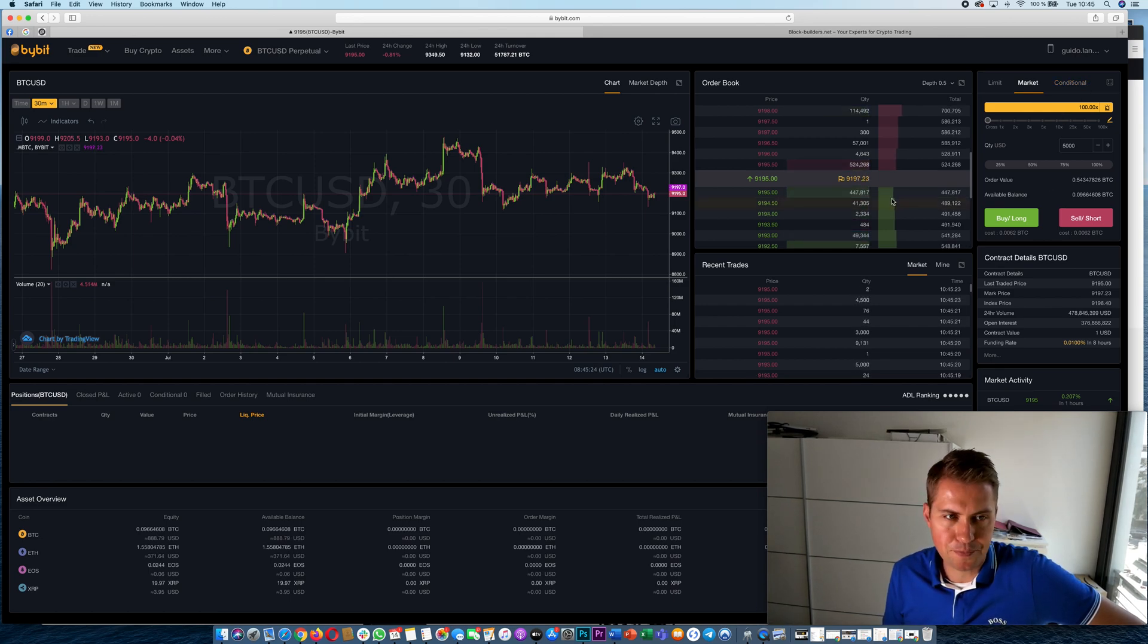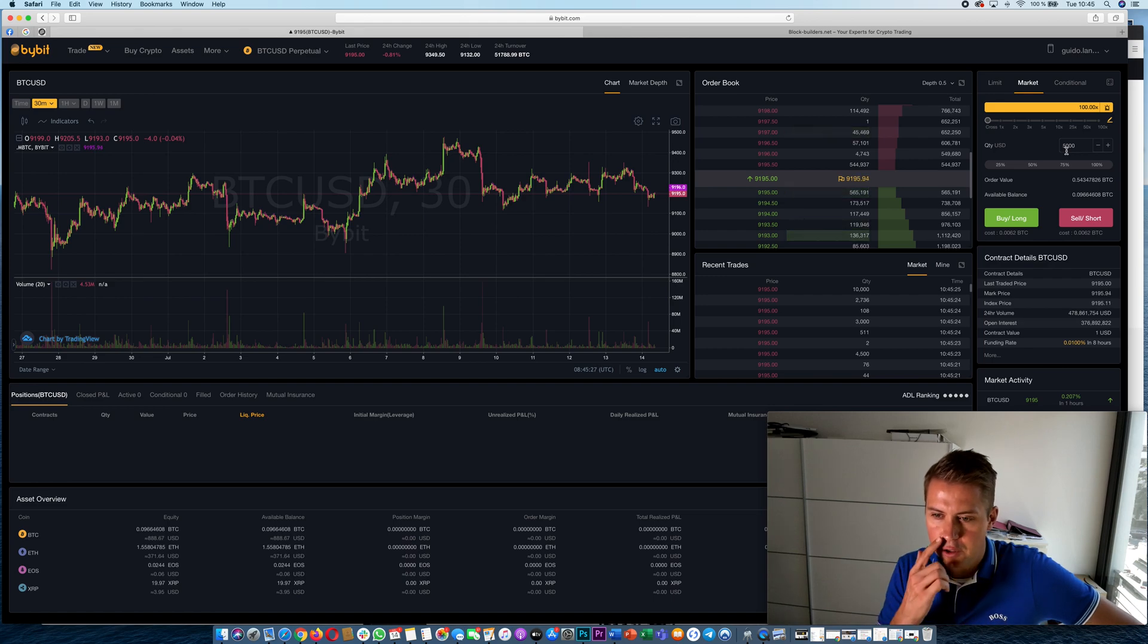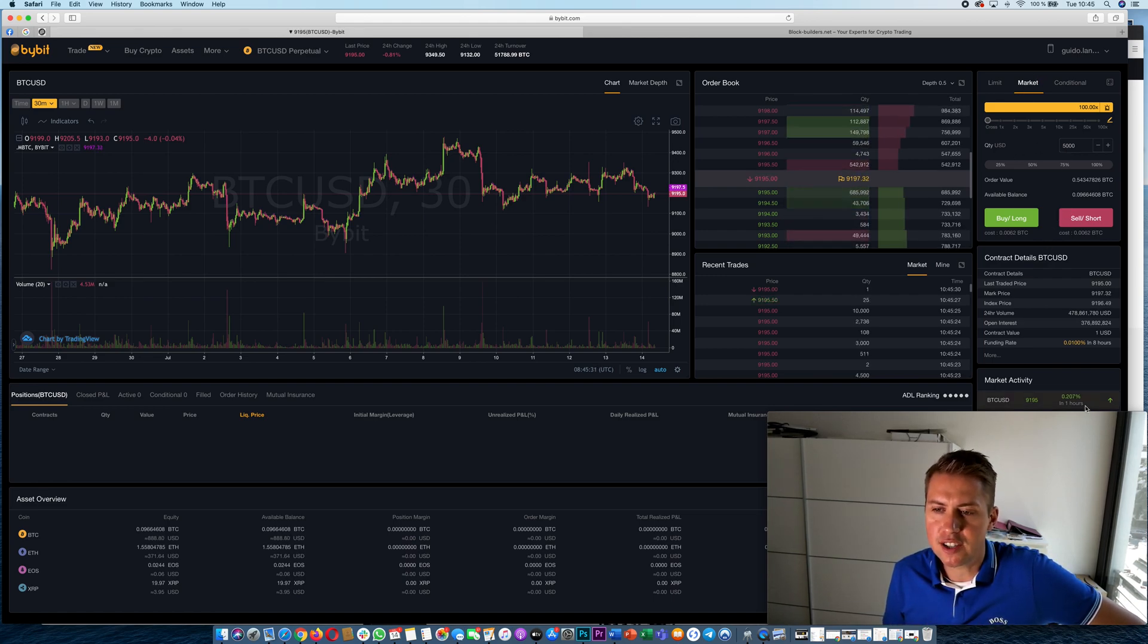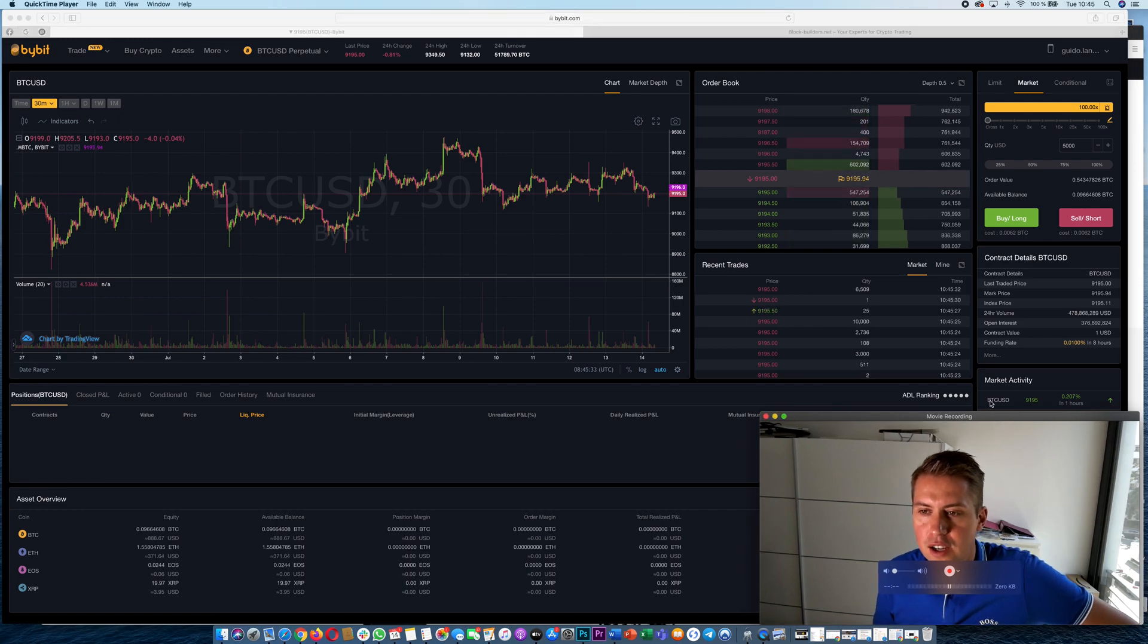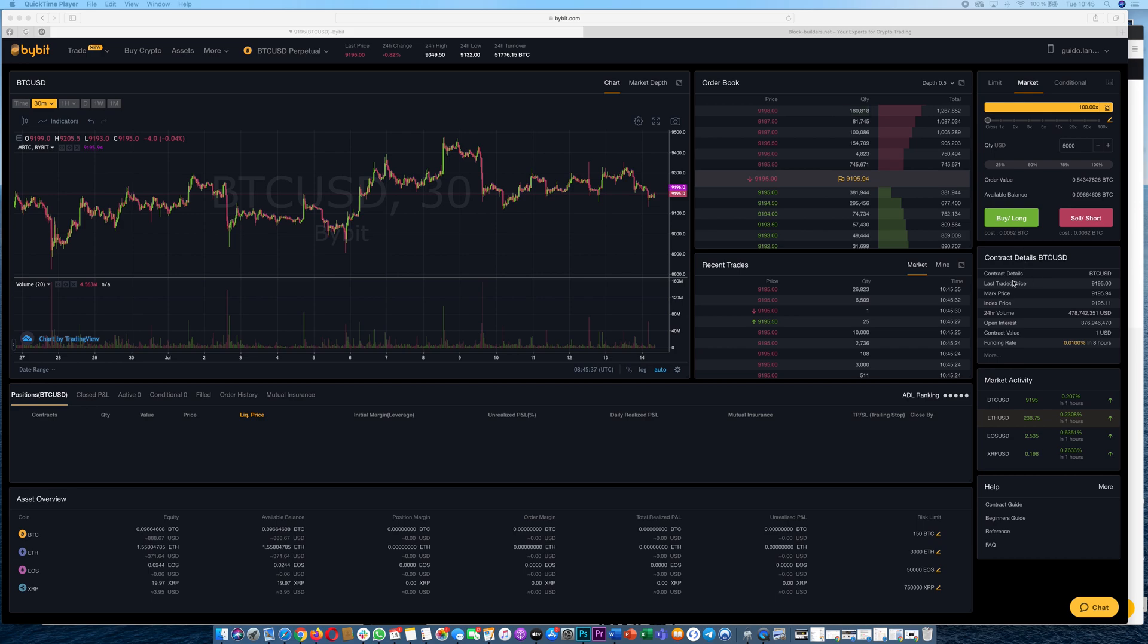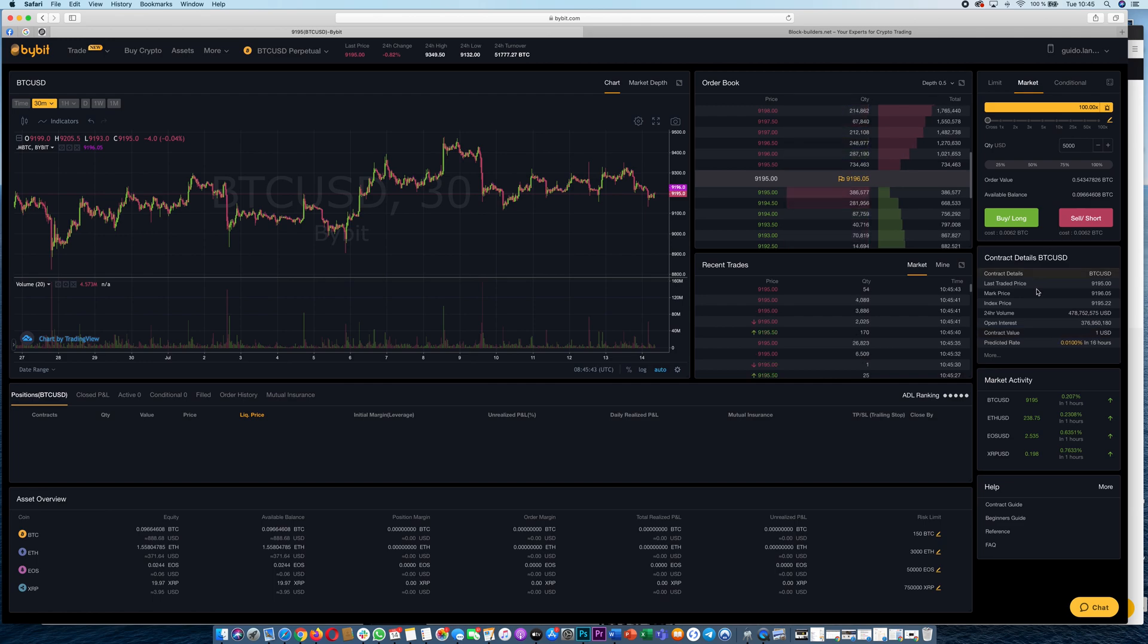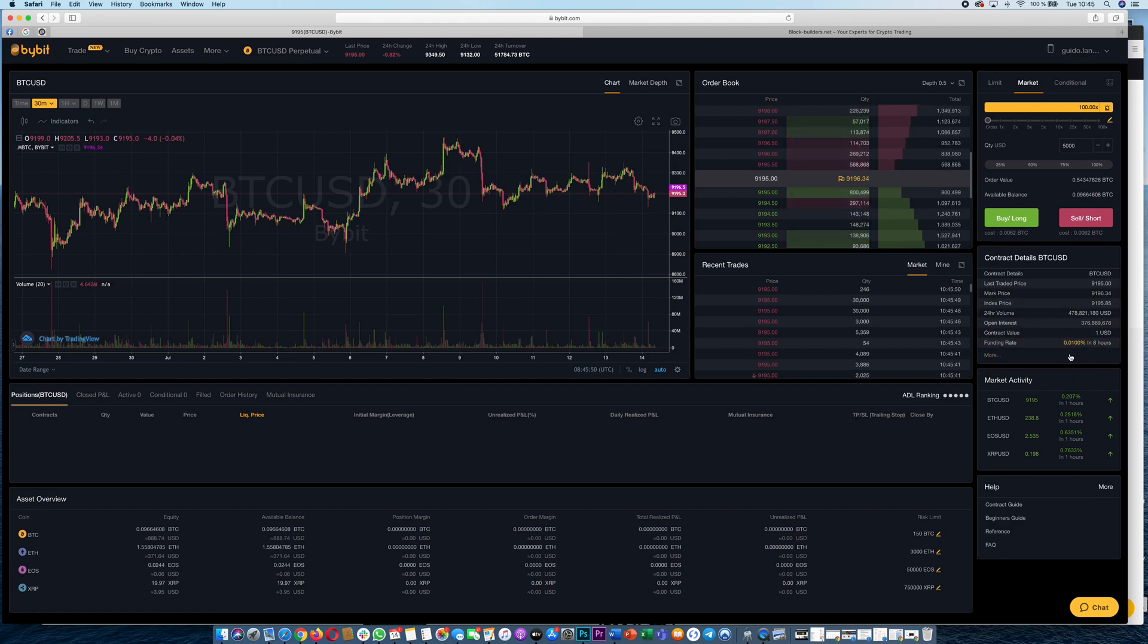The easiest thing we could do is we could do a market order. So we will start with the market order. As you can see here the contract details, one contract is one USD and you have funding in eight hours.